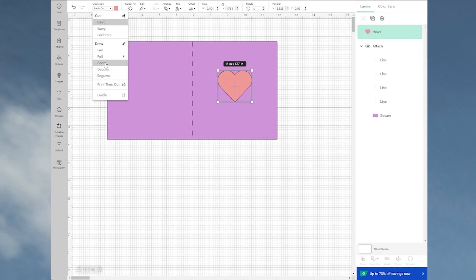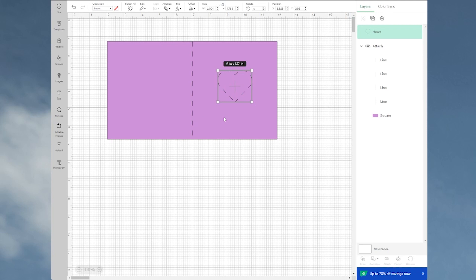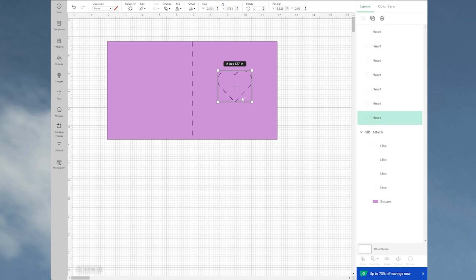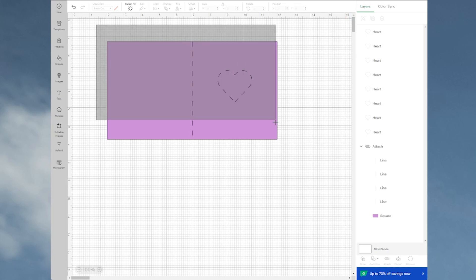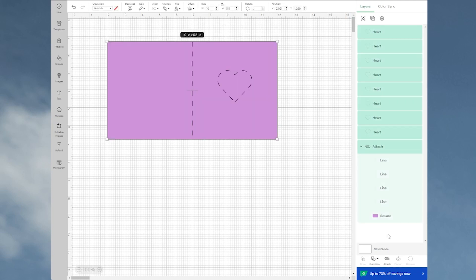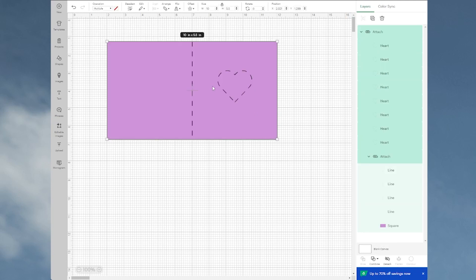I would hold down the Alt key and just click as many times as I want: four or five, six. And then of course I want to grab the whole thing and attach it. So what that will do will give us several layers of something to get a deeper groove.